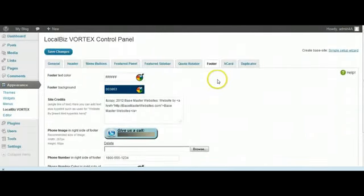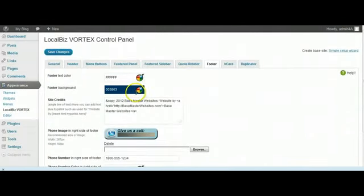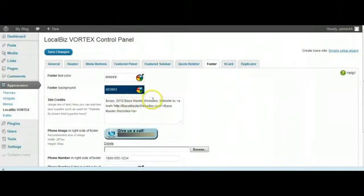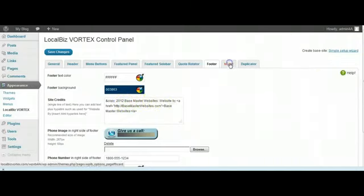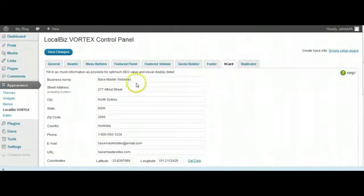Your footer details, of course right now it says Base Master Websites but you're going to change that. You're going to change the detail on the H card as well. At the moment it just says Base Master Websites.